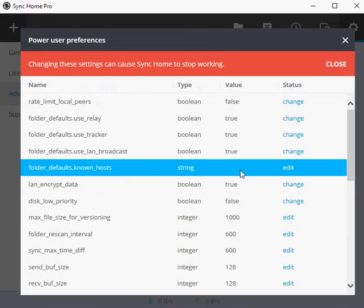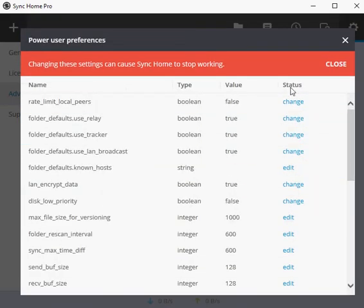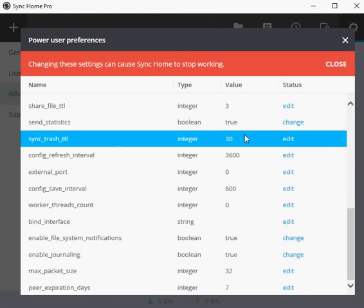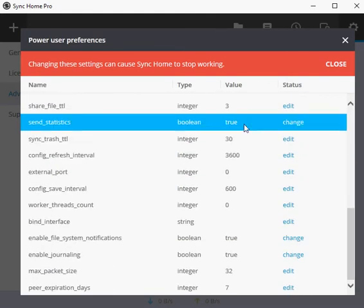Resilio notes that it has enhanced the byte-level diff detection algorithm and added file-level deduplication capabilities to make Sync more efficient.